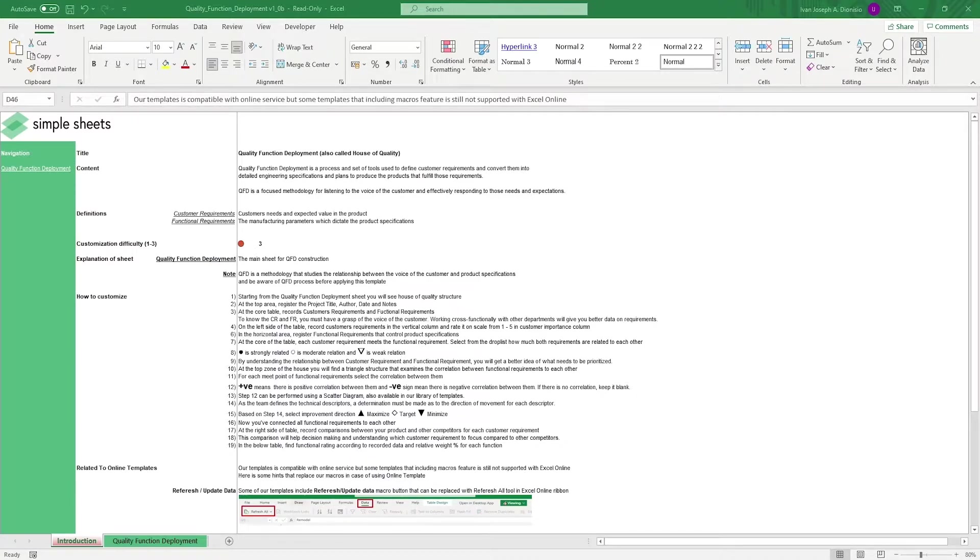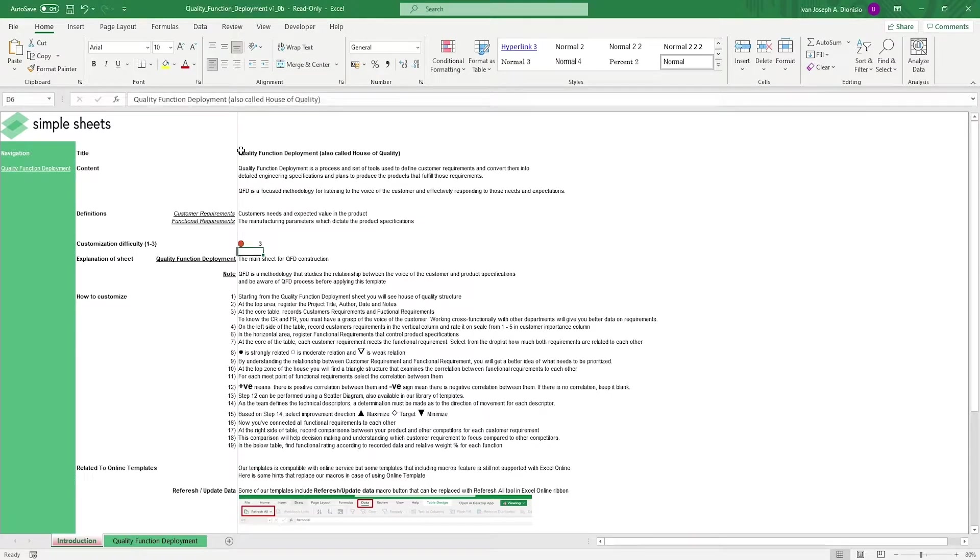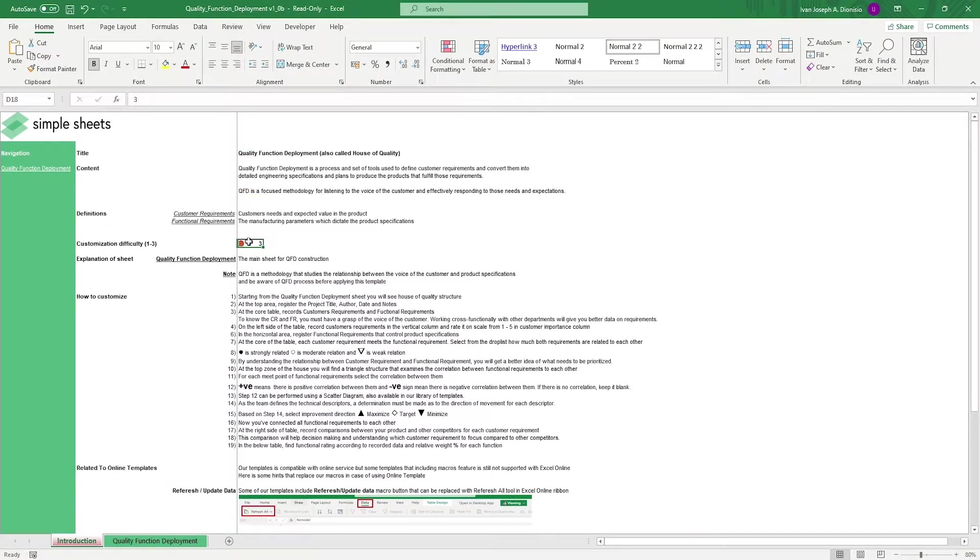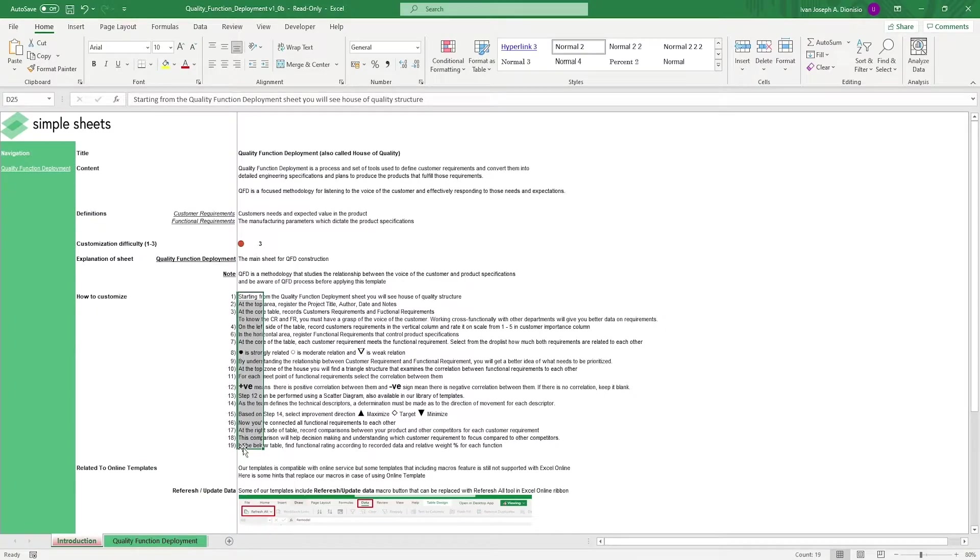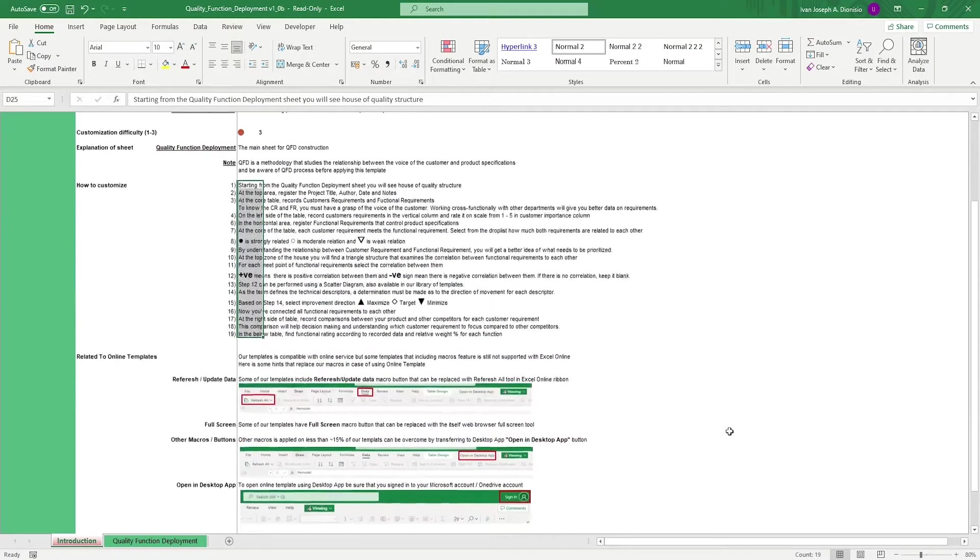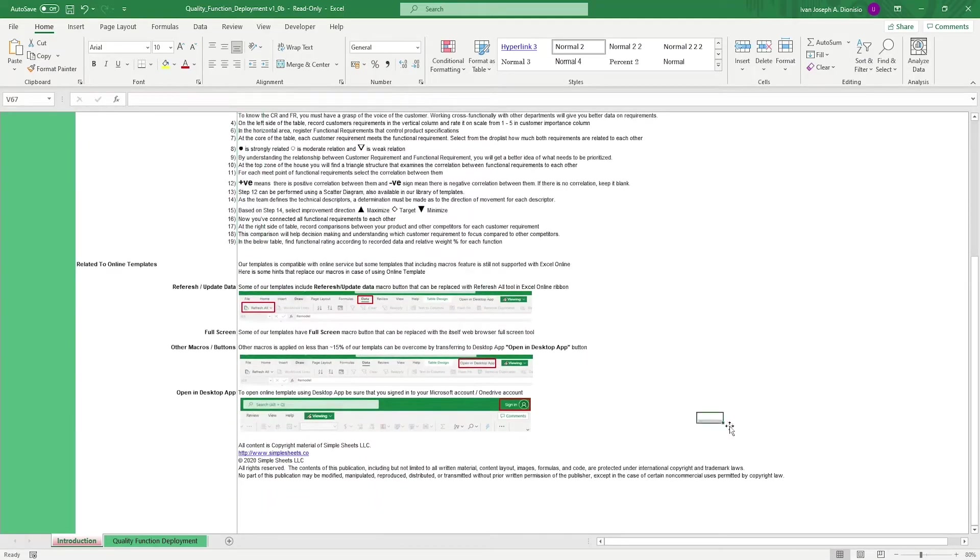Let's get started. The introduction sheet contains a short description about this template. Over here, we have a customization difficulty, an explanation of the sheets that come with this template, and some instructions on how you can utilize this template. At the bottom, we have a short guide on using our templates with compatible online services.